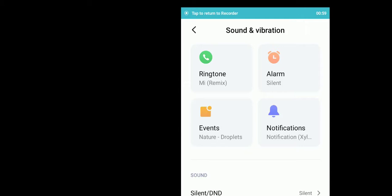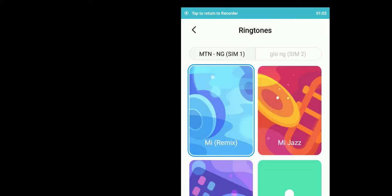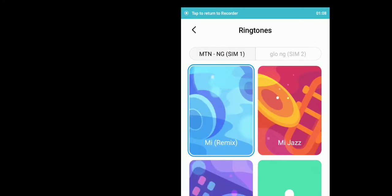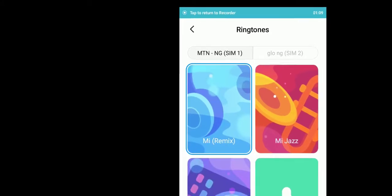Change your ringtone. Now, sim 1 or sim 2. We're using sim 1.